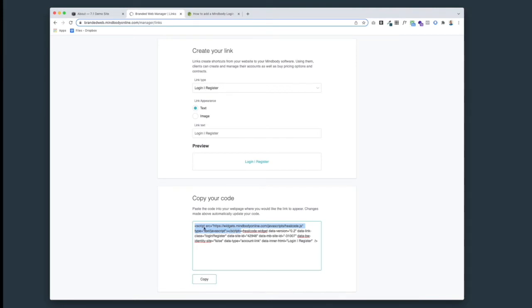This part that starts with the pointy bracket 'script' and ends over here with a slash 'script' - this is the part we want to copy. We're not going to copy the rest of it right now. We just need to get that script. This is like a default MindBody script that's running, and we just need to make sure that that's running in the header portion of our code injection.